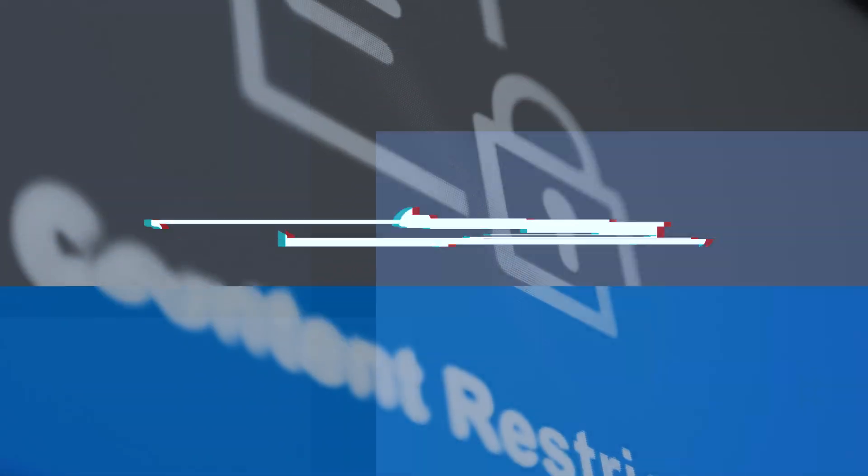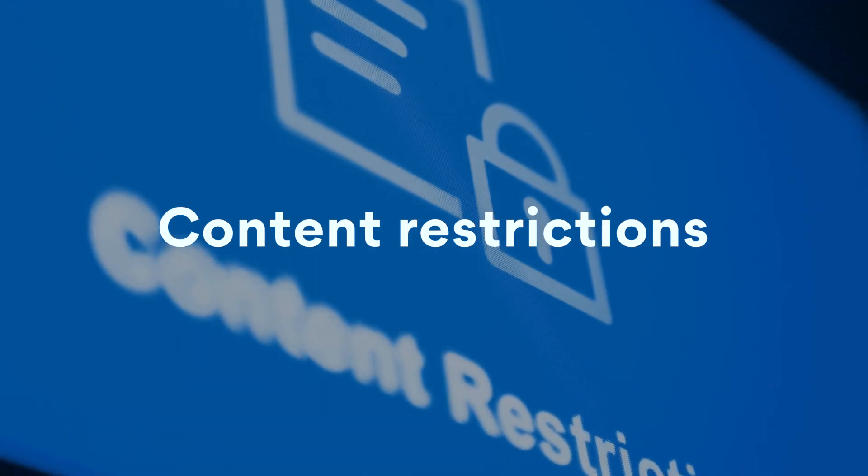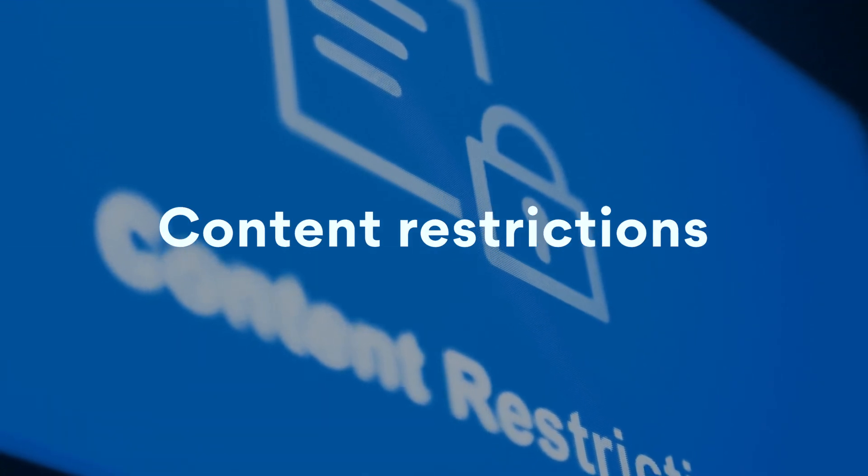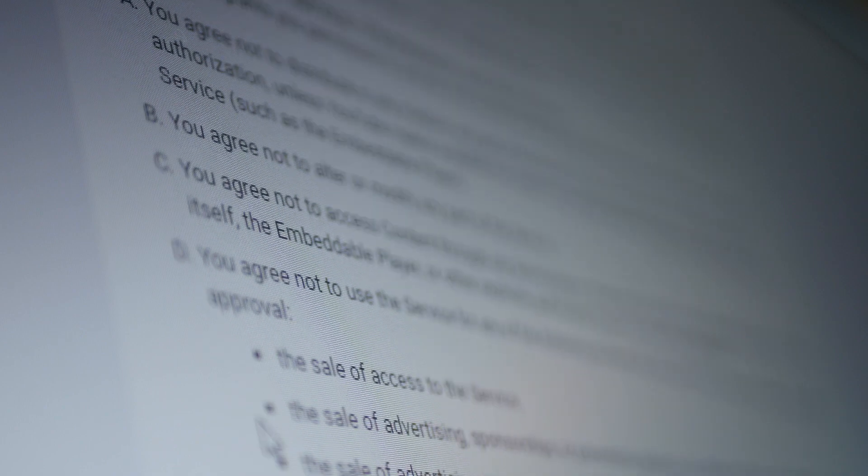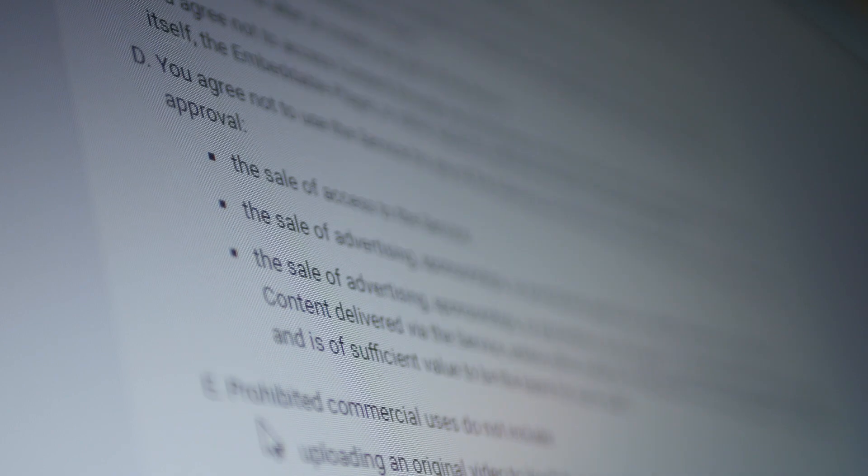Instead of blocking EU users, some platforms may choose to employ different sets of rules, one for EU users and one for others.